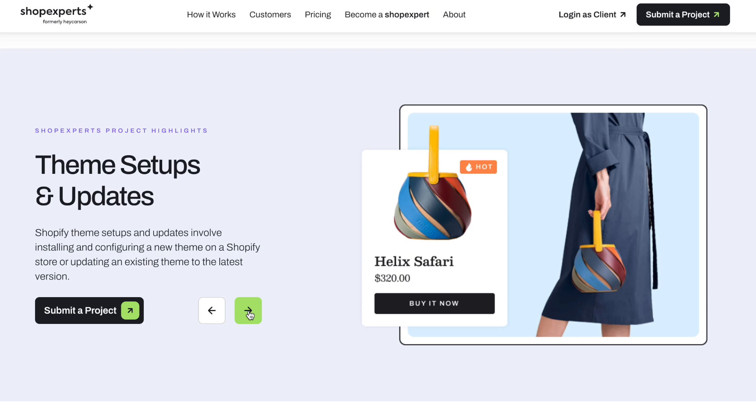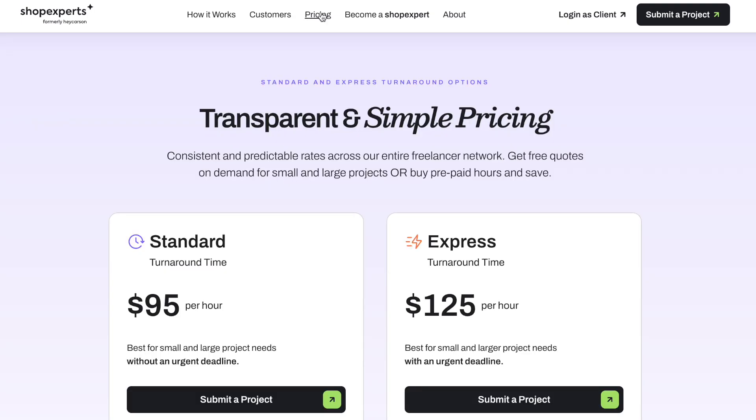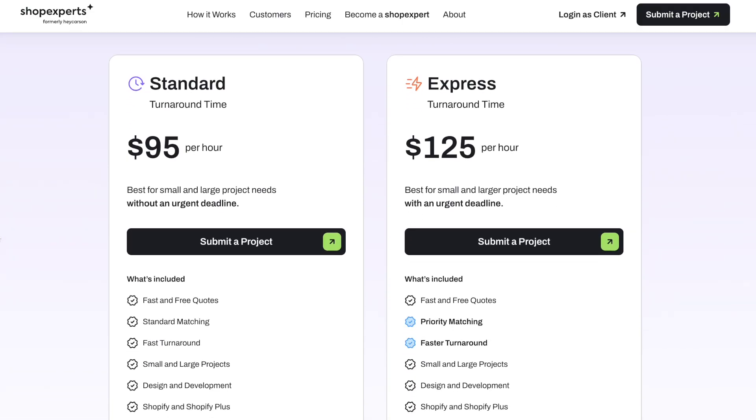I'd say the only stores right now who need a fully custom coded design are those who can afford to hire a developer on a retainer — the enterprise-level stores, probably on Shopify Plus, who can afford to have a developer on 10 or 20 hours per month to build and maintain their fully custom theme. So whenever you need to make changes, they can make those changes for you. That's going to be the cleanest and most high quality way to have a fully custom coded theme.